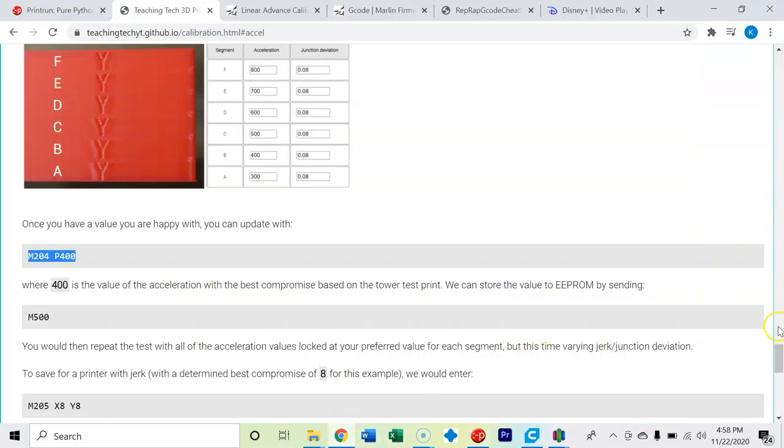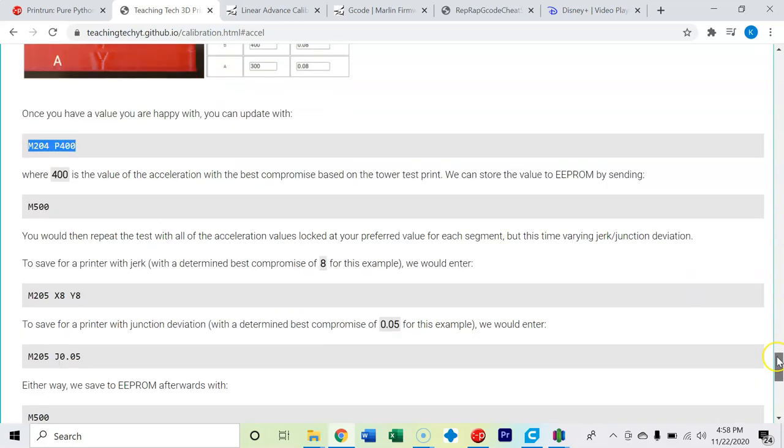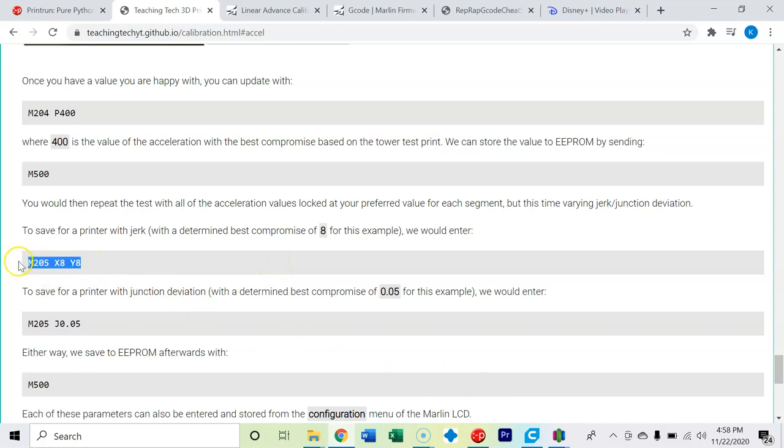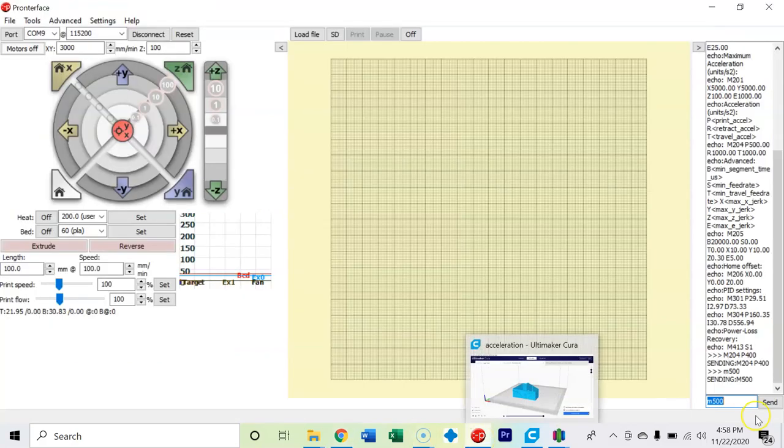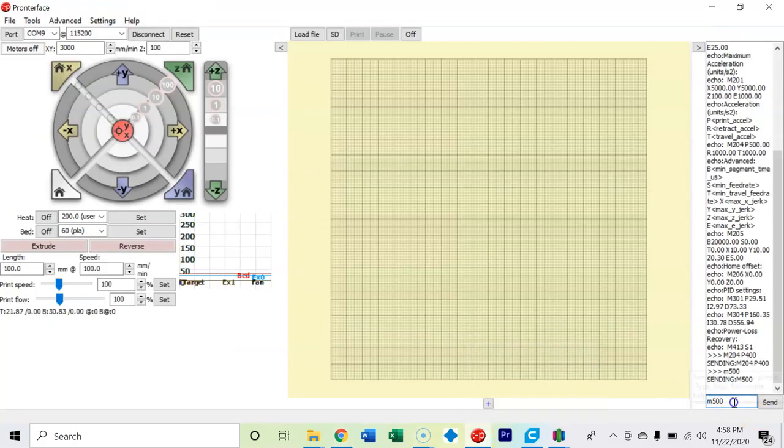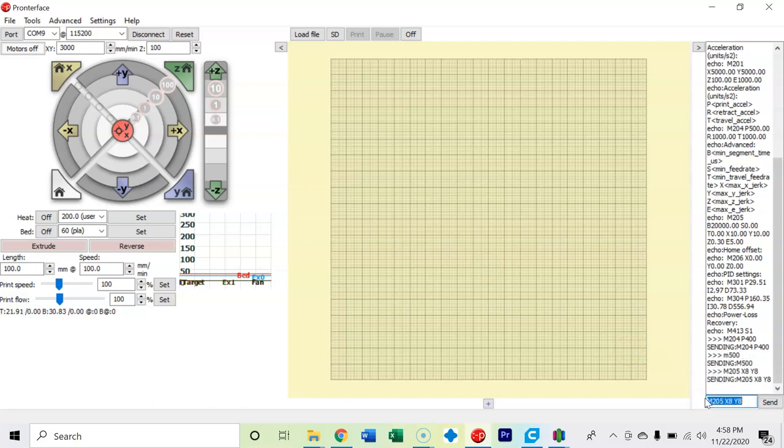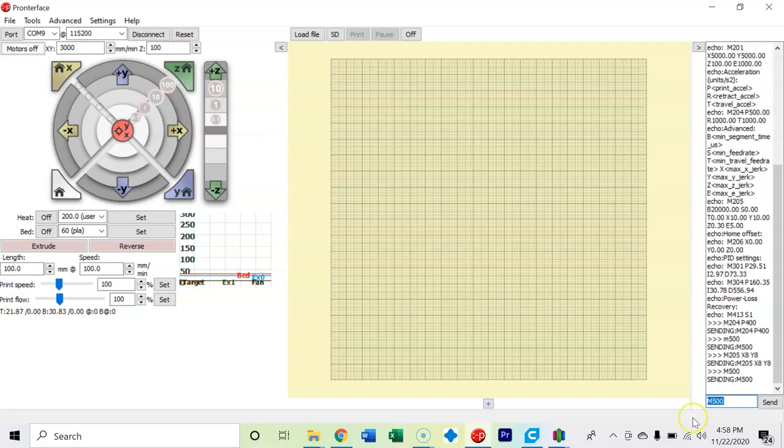And then if we wanted to change the X and Y jerk, I'm going to have mine set at 8. So M205 X8 Y8. So it just sent. And then we run an M500 command to save it to EEPROM.